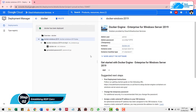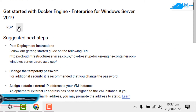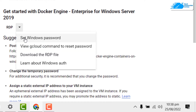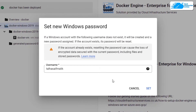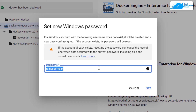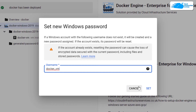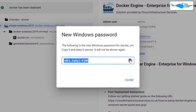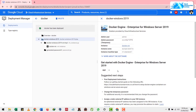Now to get started with Docker Engine on Windows Server 2019, we have an option that says RDP along with a dropdown arrow button. Click on it and click on 'Set Windows Password'. Set your username — I'll go with 'docker_vm' — make sure you put everything in small letters. Click Set and it will give us a password. Remember the username and copy that password somewhere safe.